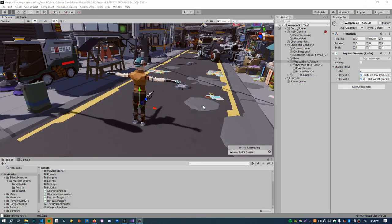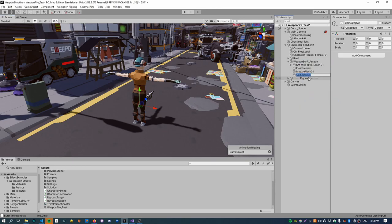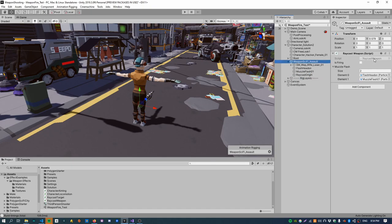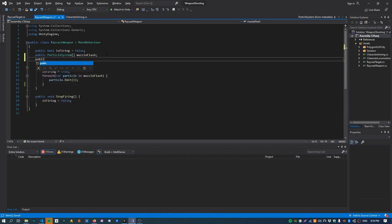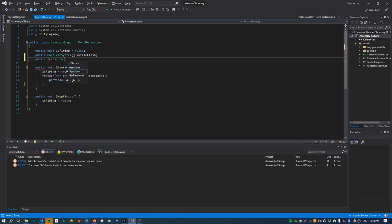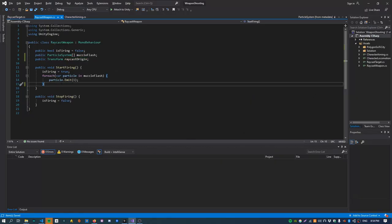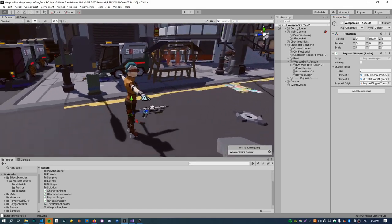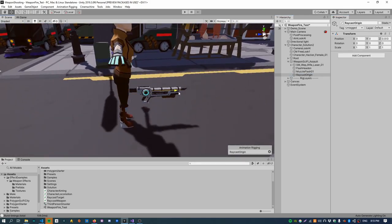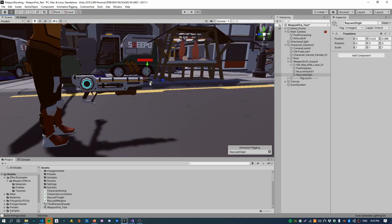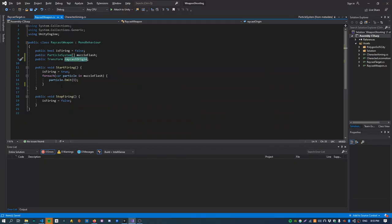The next thing we need to do is raycast our weapon. To do that we need somewhere to raycast from, so create a new node called RaycastOrigin and assign this to our weapon script. Create a new Transform called raycastOrigin and assign that in the inspector. Inside the StartFiring function we basically want to cast a ray from the raycast origin going forwards, so make sure the RaycastOrigin node is positioned at the end of the gun.